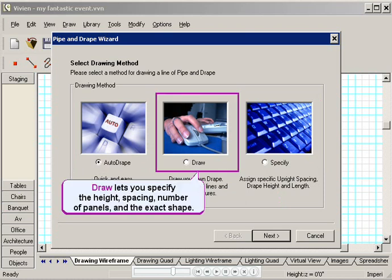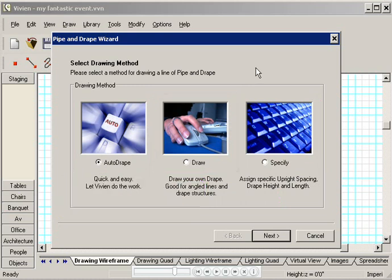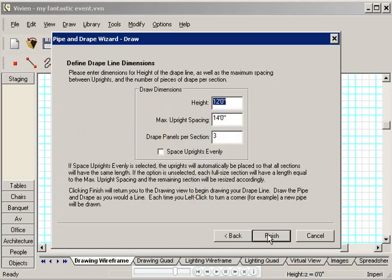It lets you specify the height of the drape line, the spacing between the upright pipes, and the number of drape panels per section. But most importantly, it lets you draw a drape line in any shape you want. I'm going to click Draw, and then I'll click Next.